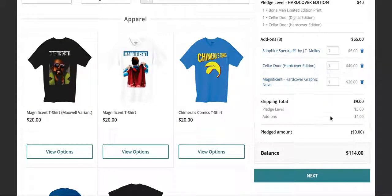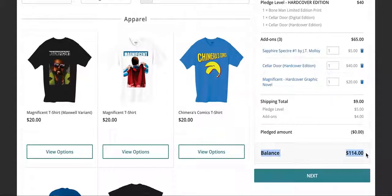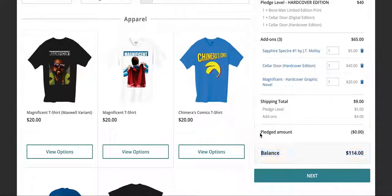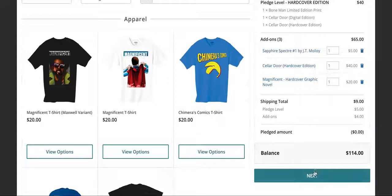And you'll have your balance. Here will be what you owe for the add-ons. The pledged amount is what you pledged during the Kickstarter campaign. Now, because this is a test, it says zero. But for you, it'll have whatever your Kickstarter pledge is. We'll go to Next.